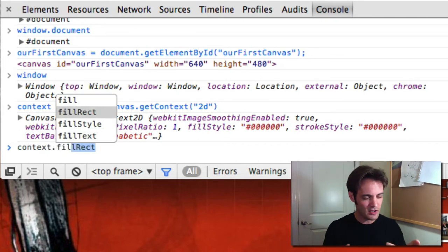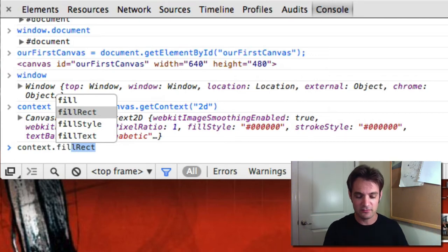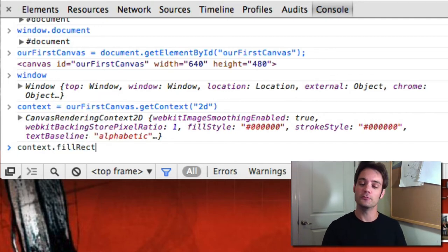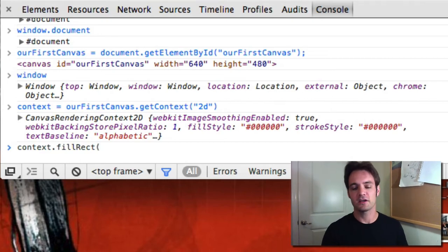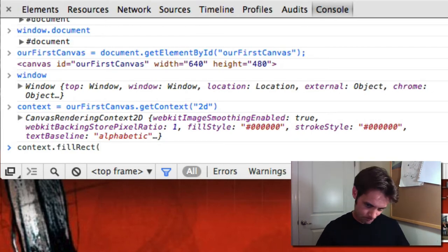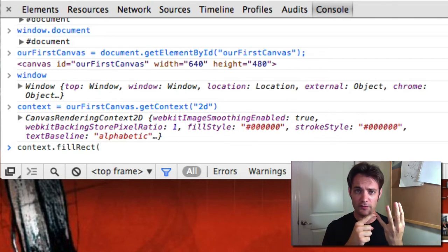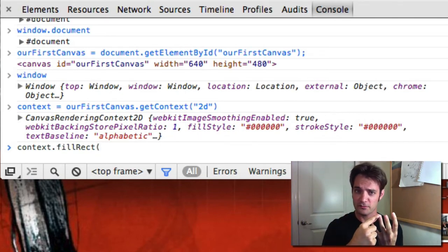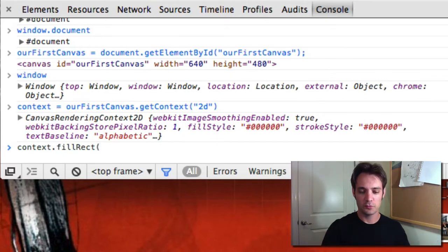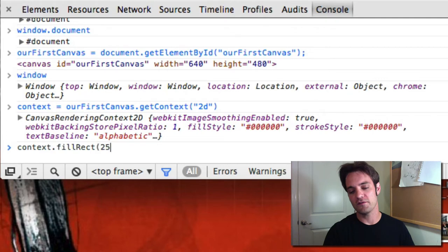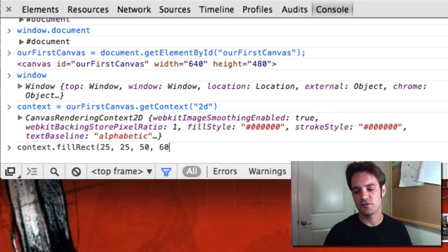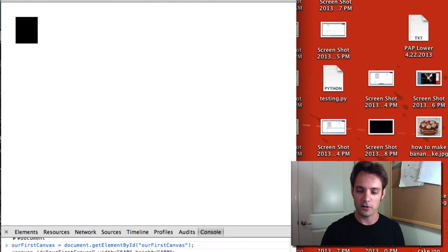Let's draw a rectangle. We call context.fillRect(). The word 'rect' is common in programming as a contraction of 'rectangle.' By default the context fills with black. fillRect takes four parameters: the X position (how far right to start), the Y position (how far down to start), the width of the rectangle, and the height. So we'll start at 25, 25, make it 50 pixels wide and 60 pixels tall. There's our black rectangle on the canvas.